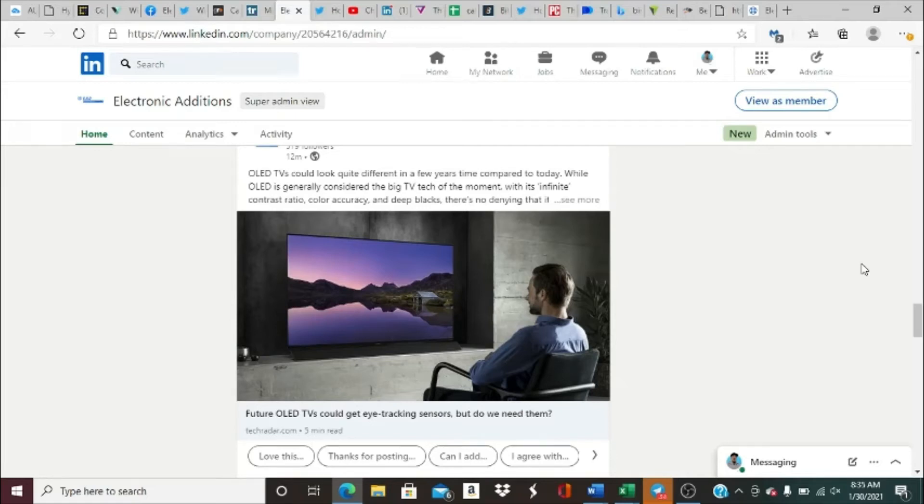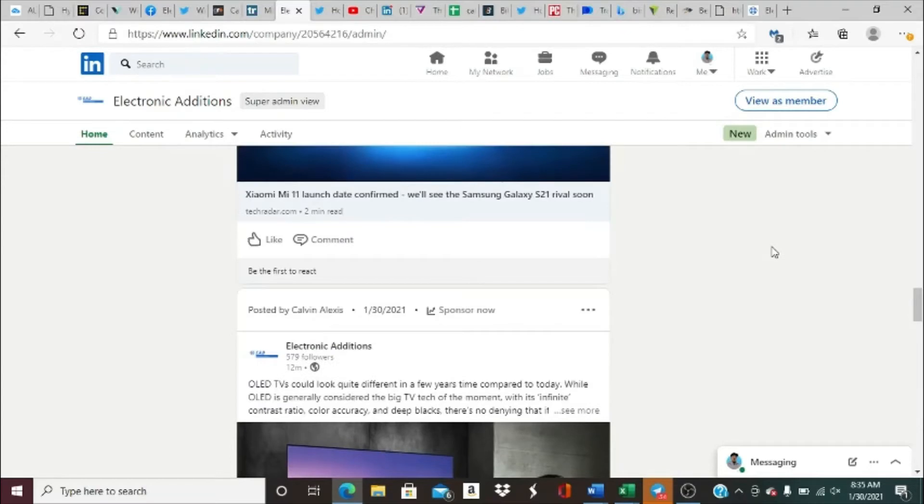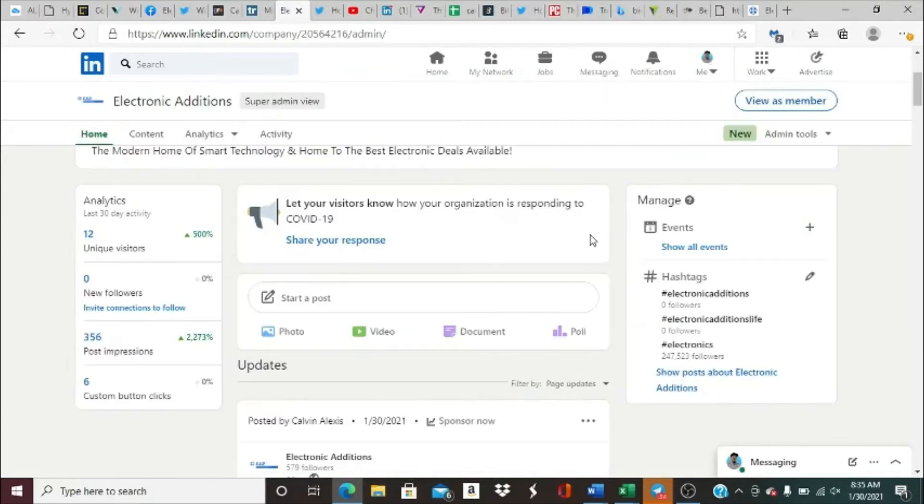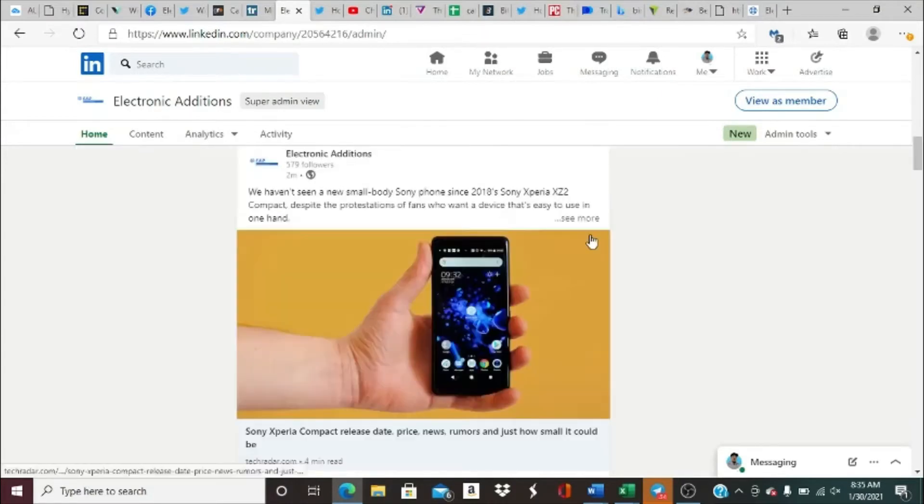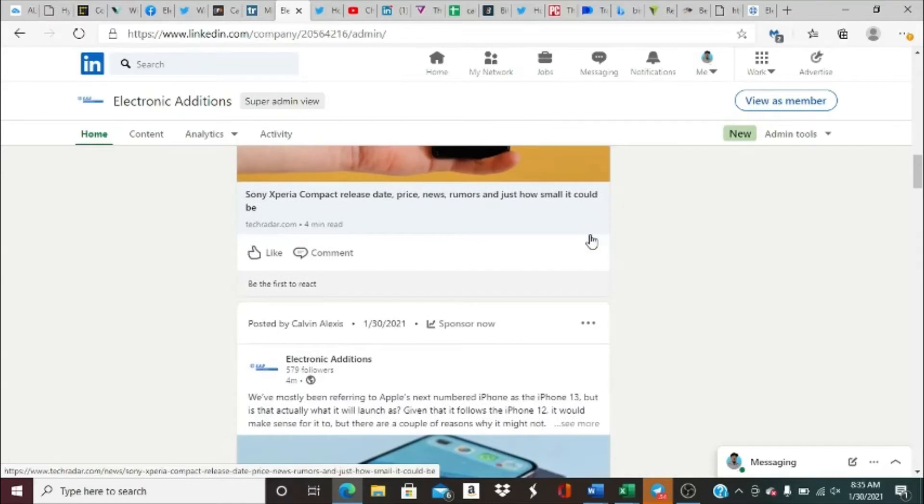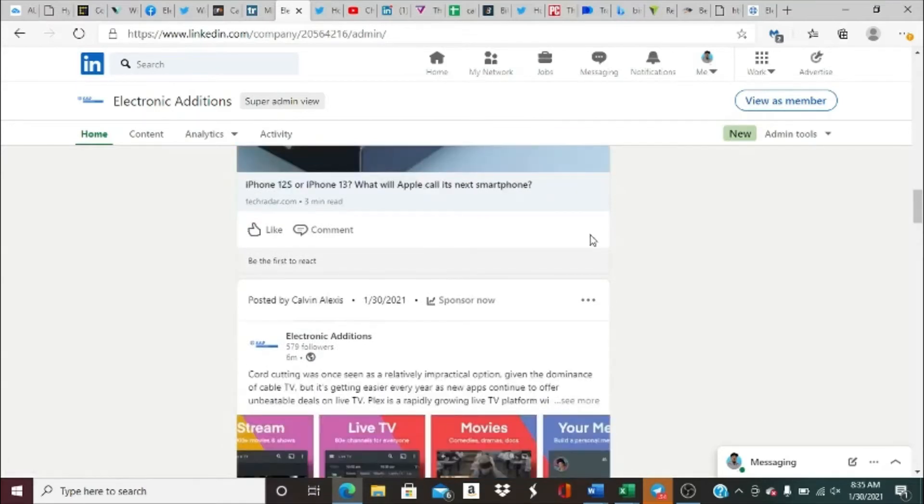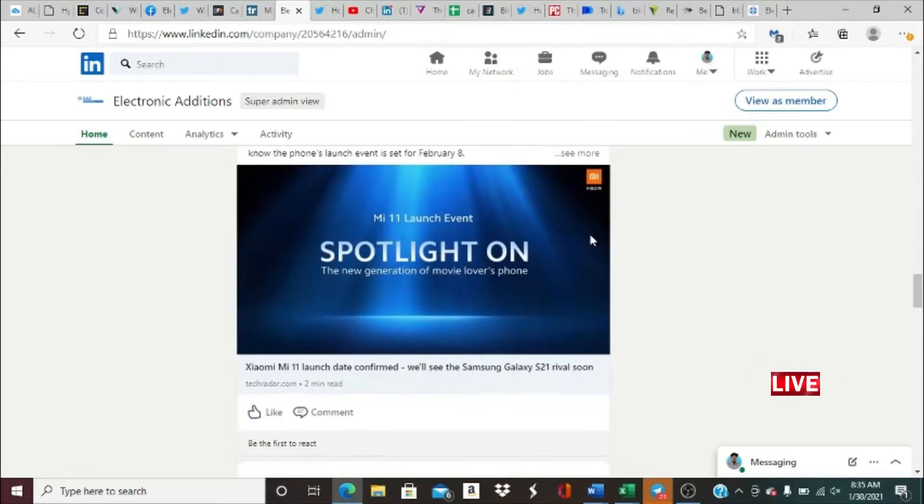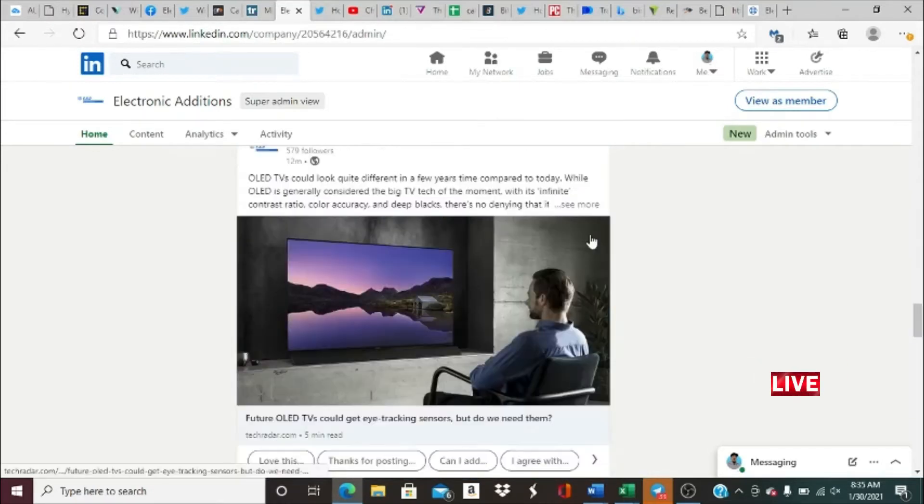Welcome to Electronic Editions Network, home of electronic editions, the modern home for smart technology and the best tech deals online. If you haven't already, go ahead and subscribe to our channel by clicking the like and subscribe button. It gives YouTube a good algorithm and also lets us know we're doing a good job. So without further ado, let's bring you guys some crazy sparkling tech news.